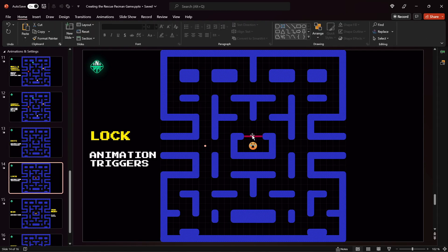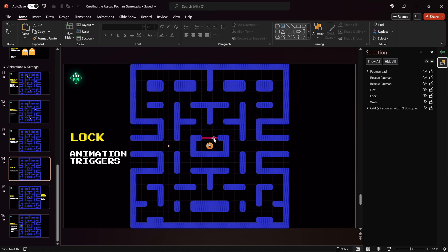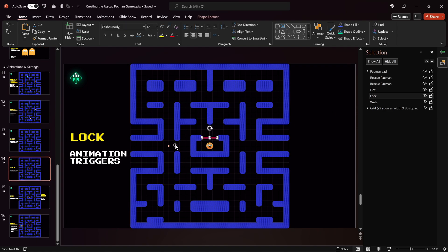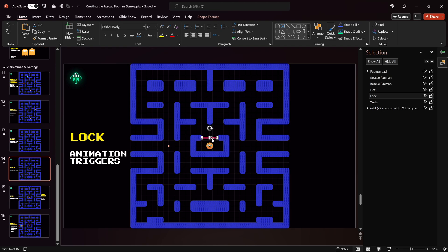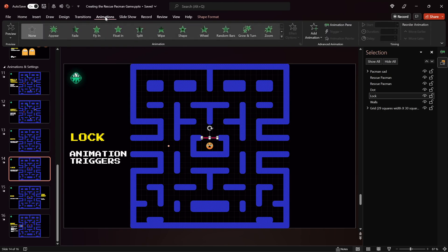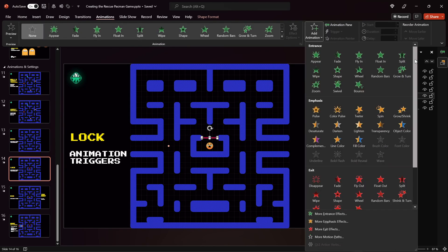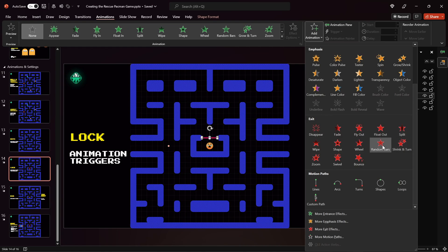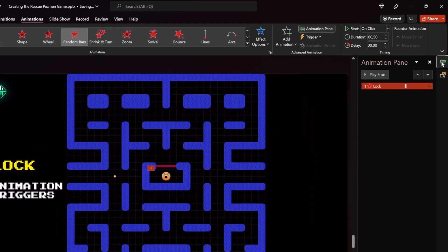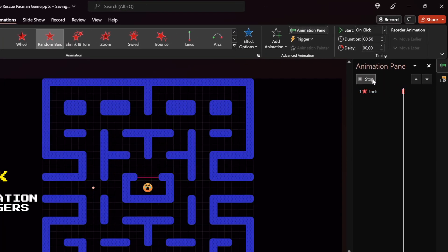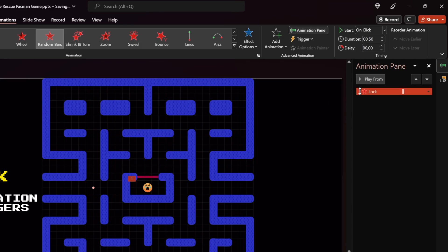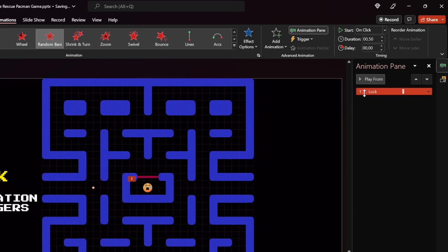Now let me show you how we can animate the lock or the laser. Jump into the Selection Pane and check the names — the lock is named 'lock' and the dot is named 'dot'. Select the lock, go to Animations, and choose an exit animation, for example Random Bars. In the Animation Pane you can preview it — this is how the Random Bars exit animation looks.